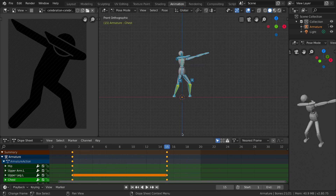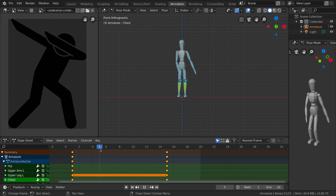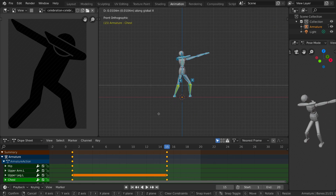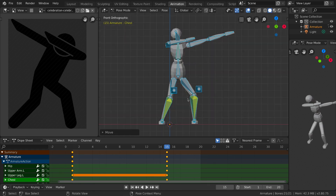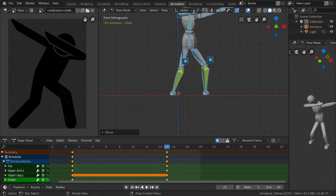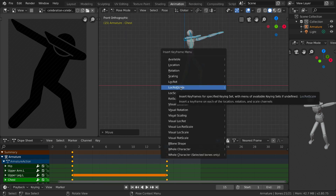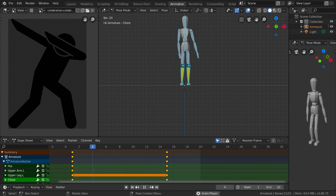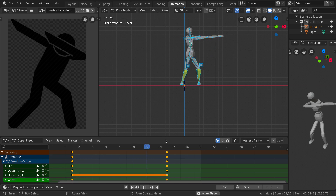Let's stop and go to frame 15. Select everything and move the character on the X axis to about here — zoom in to see it better — because we don't want to move our right leg anywhere. Press I again and pick Location, Rotation and Scale. Now if you play the animation you can see it's much better.